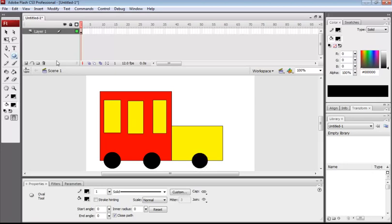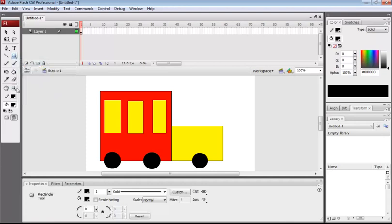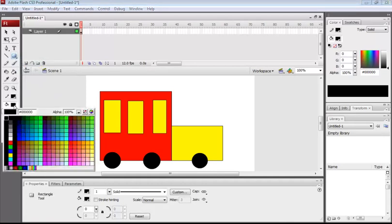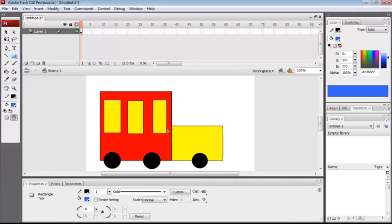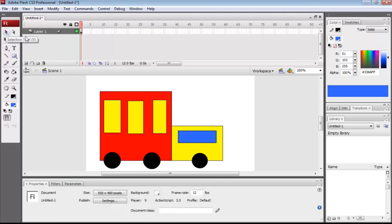Three tires are complete. Now if you want, again go to rectangle tool, select the blue fill color, and draw a window on the driver's cabin.